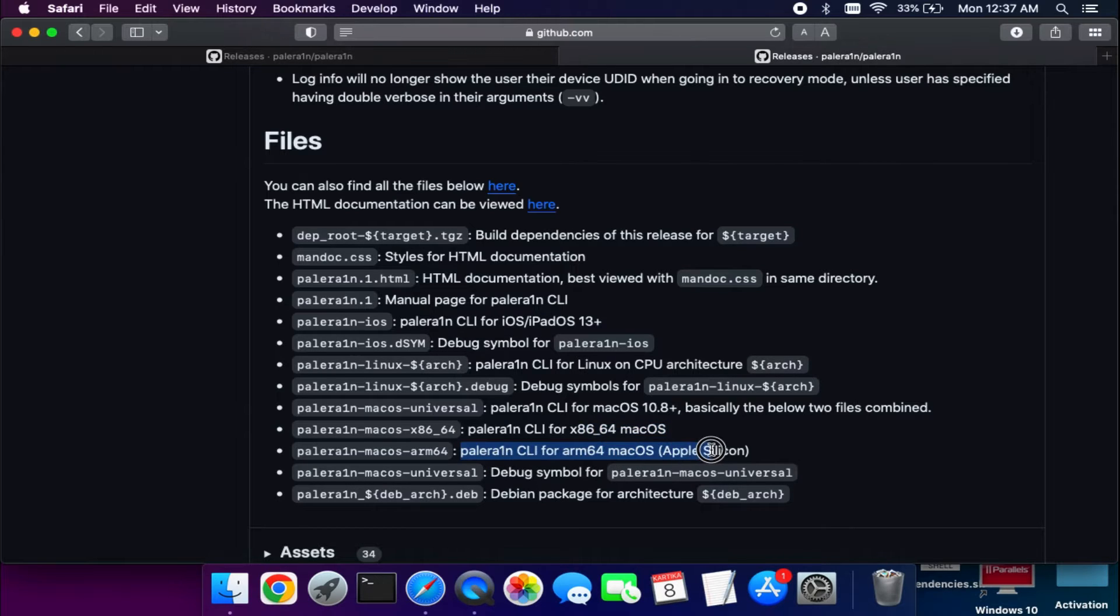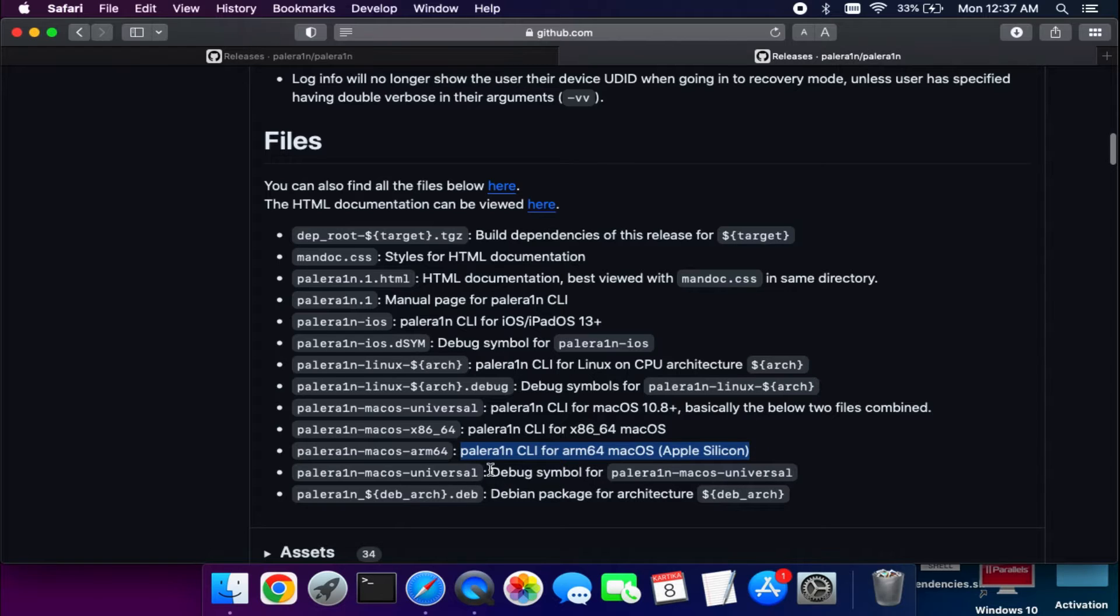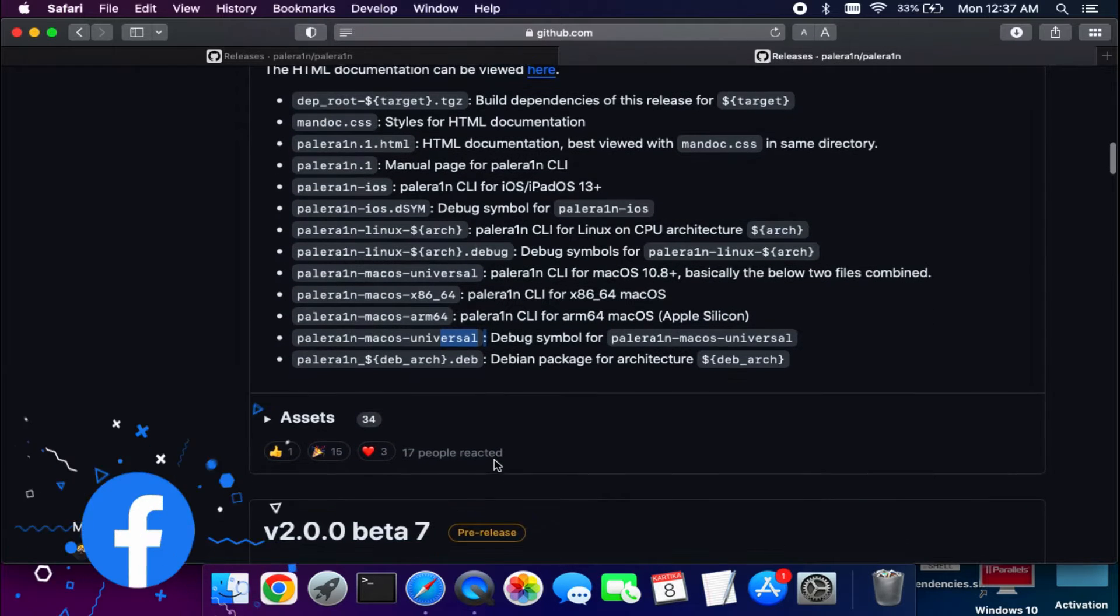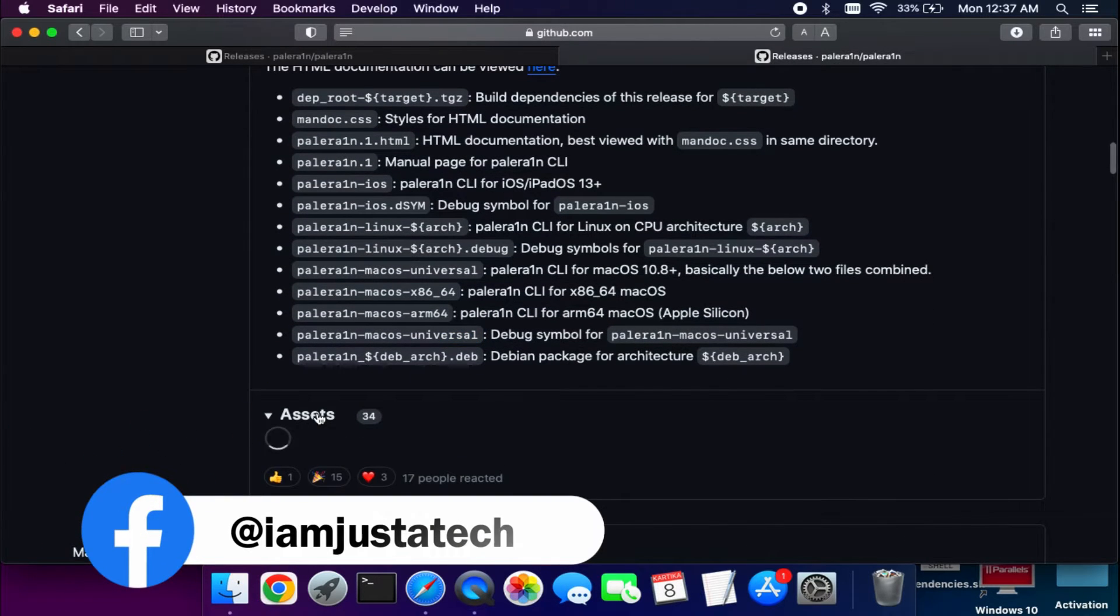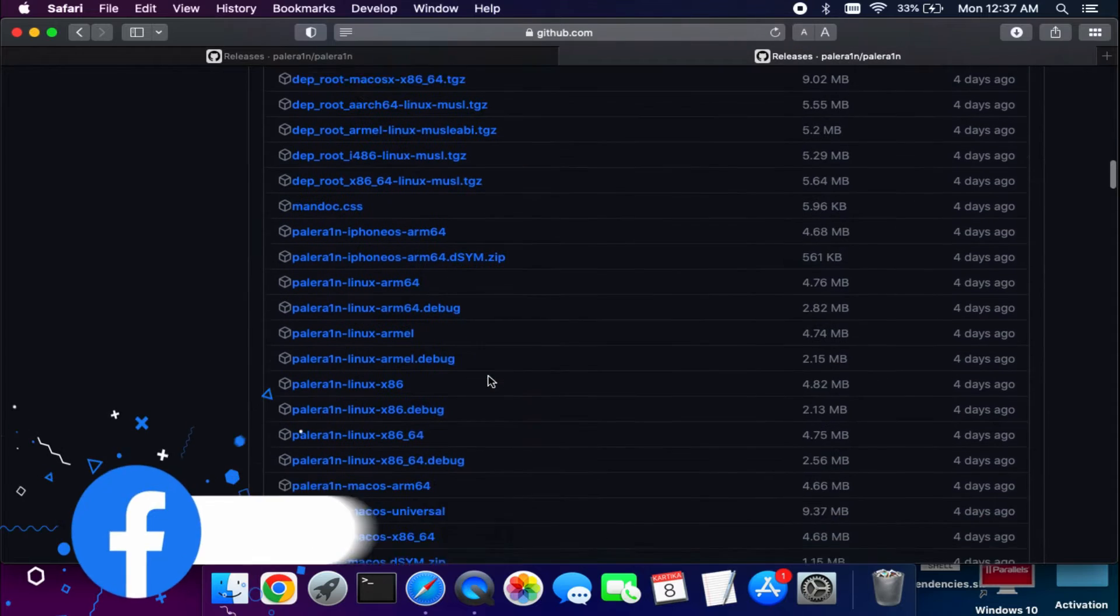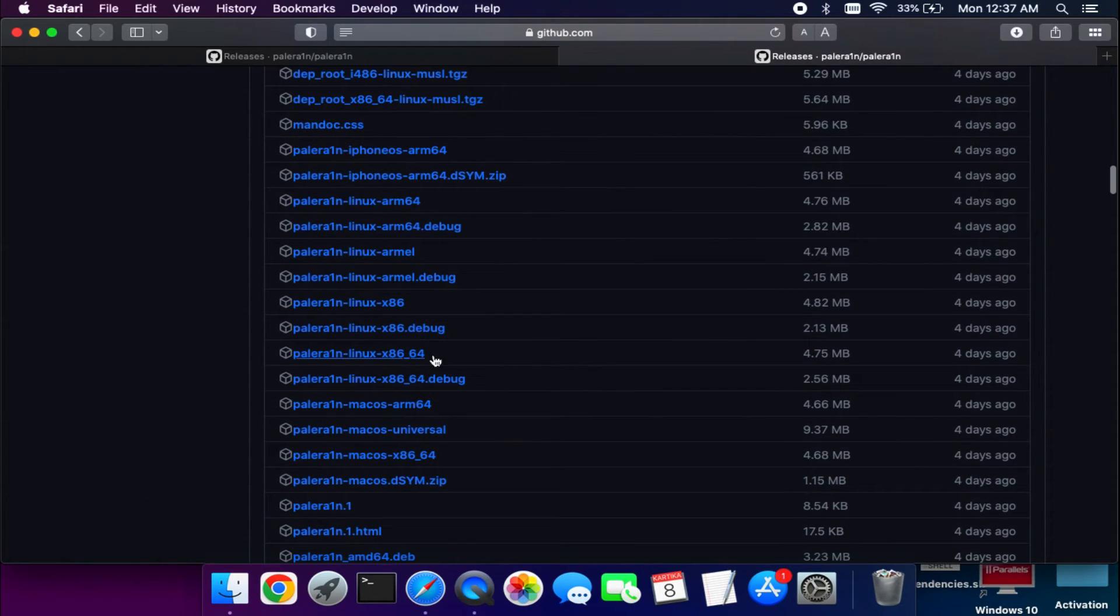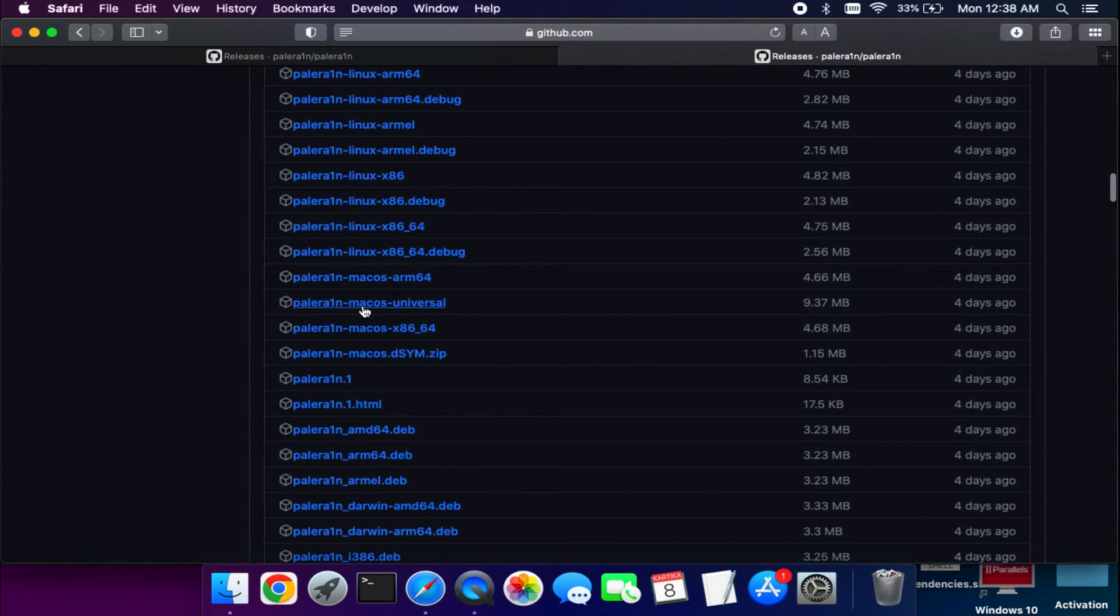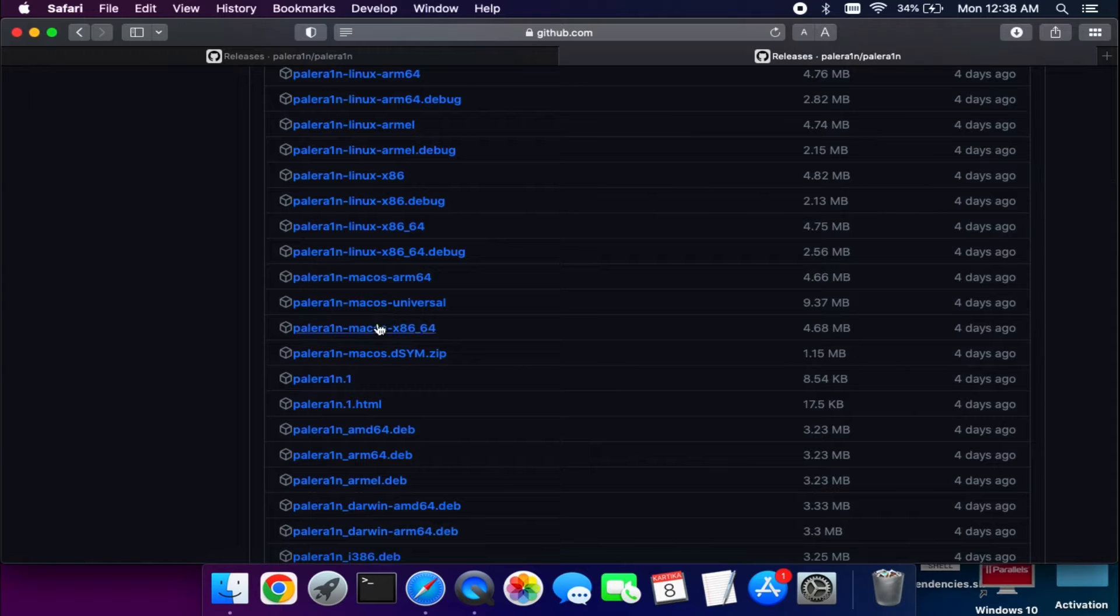You can check out the latest version that will be available here and use that. You will see different builds for macOS Silicon, macOS x86-64, and the ARM version. Everything is there, or you can use the macOS Universal version where all these versions are combined. You will also get the Linux build here.